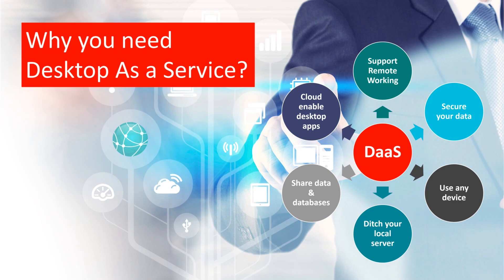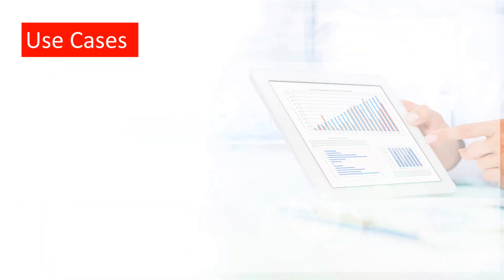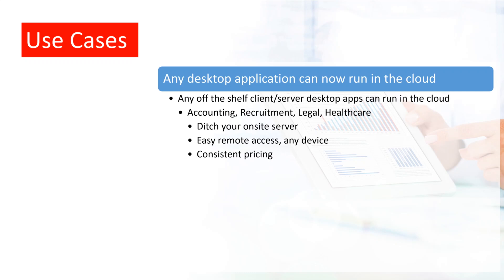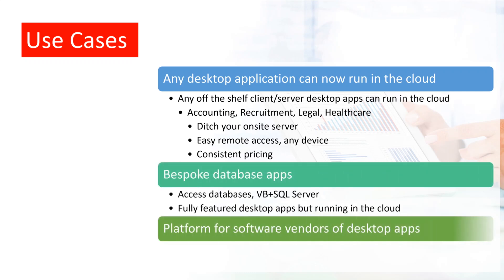Let's take a look at some examples of why you may need Desktop as a Service. The most common reason is to run off-the-shelf desktop applications, but in the cloud, to get all those cloud benefits mentioned earlier.